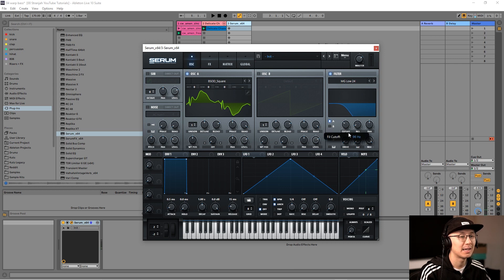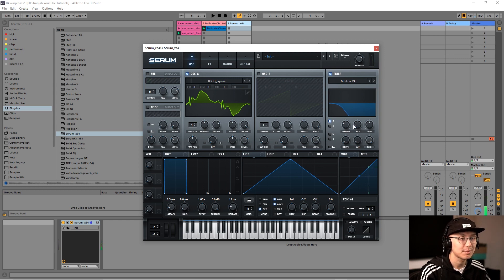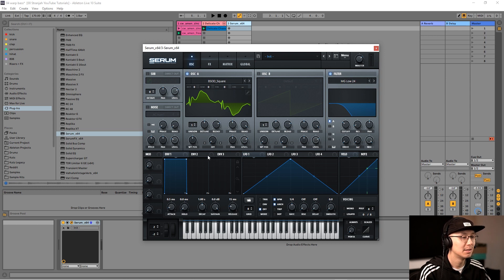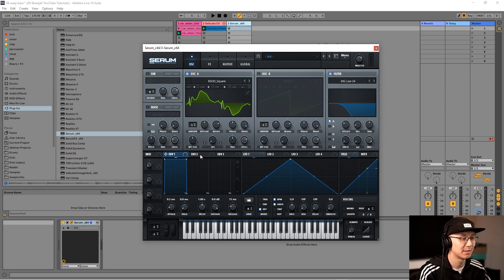The action that creates that warp bass sound is the cutoff going from low to high. To automate this modulation, we're simply going to use Envelope 2. We don't use Envelope 1 because that's reserved for the amplitude. So we're going to go under Envelope 2, click on the cross, and drag it over to the cutoff.